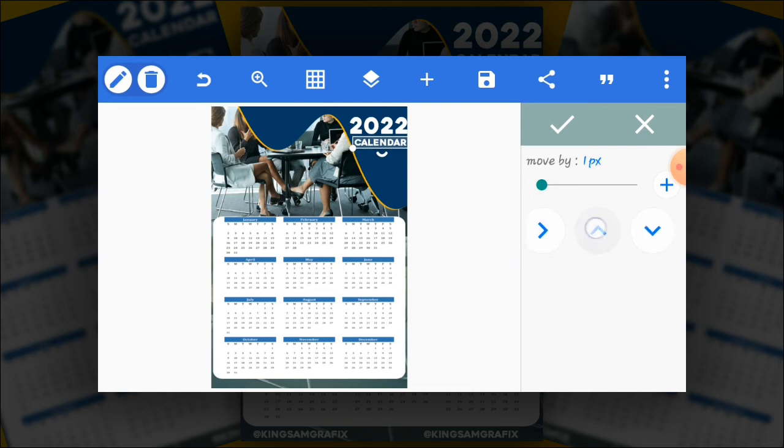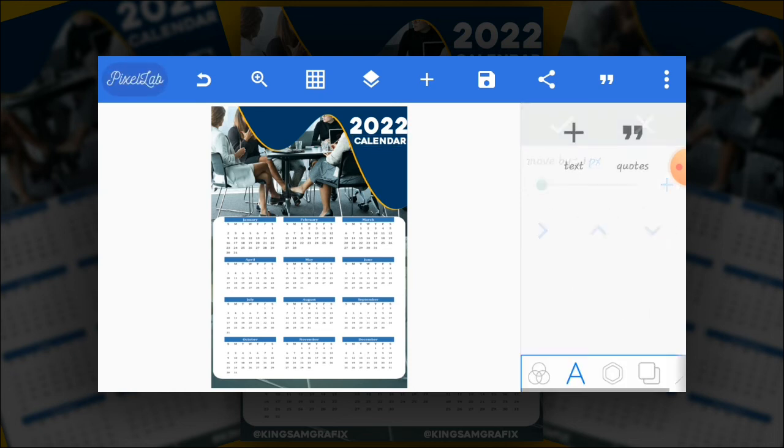So we are done. 2022 calendar right there.